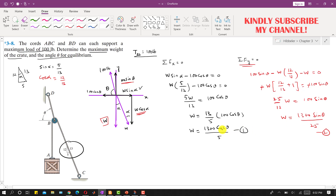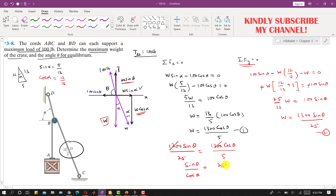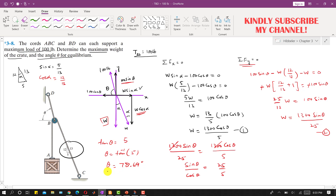Now we equate both equations since both are equal to W: 1300·sin(theta)/25 equals 1300·cos(theta)/5. The 1300 cancels, and cross-multiplying gives sin(theta)/cos(theta) equals 25/5, which equals 5. So tan(theta) equals 5, and taking the inverse tangent gives theta equals 78.69 degrees.